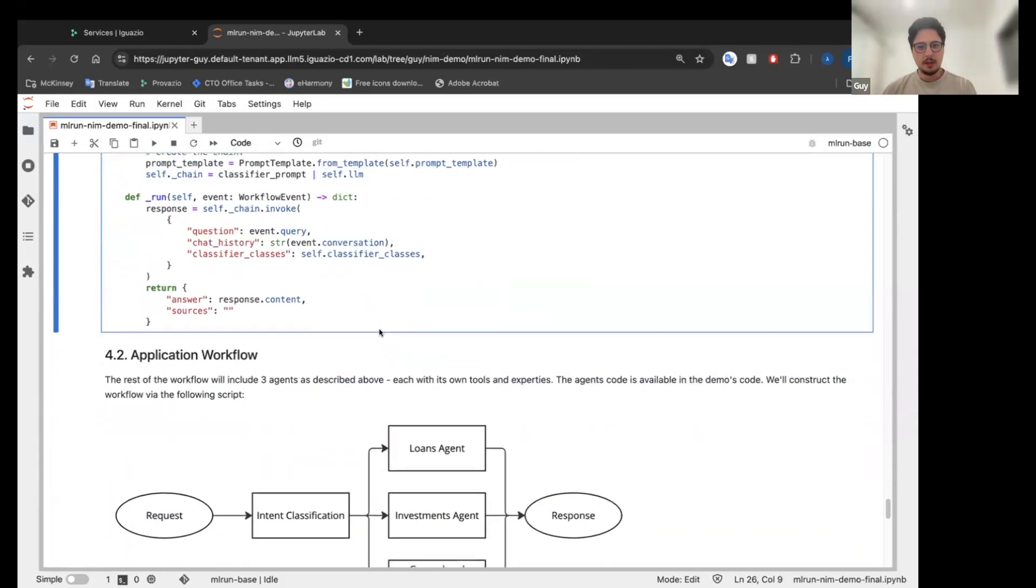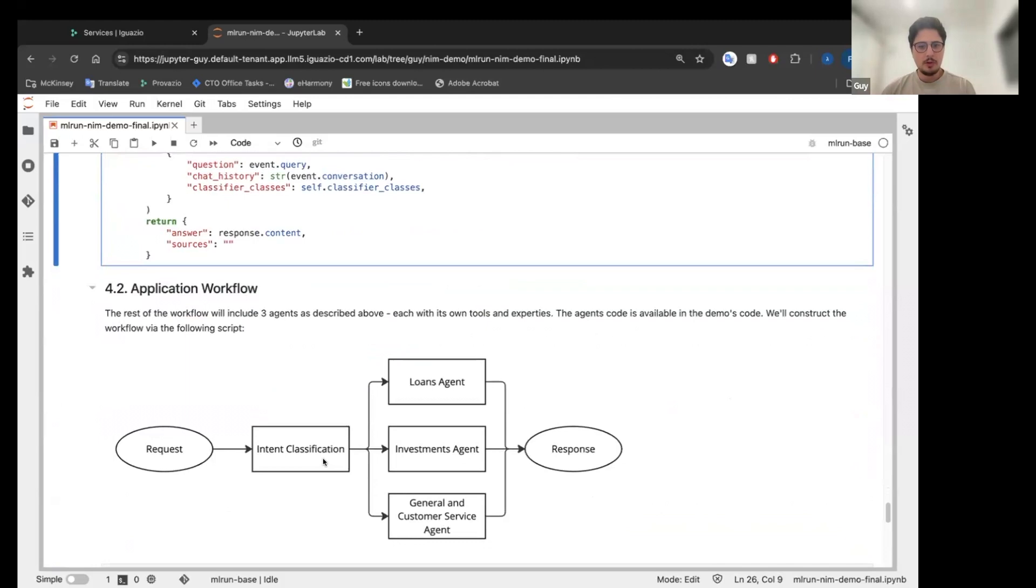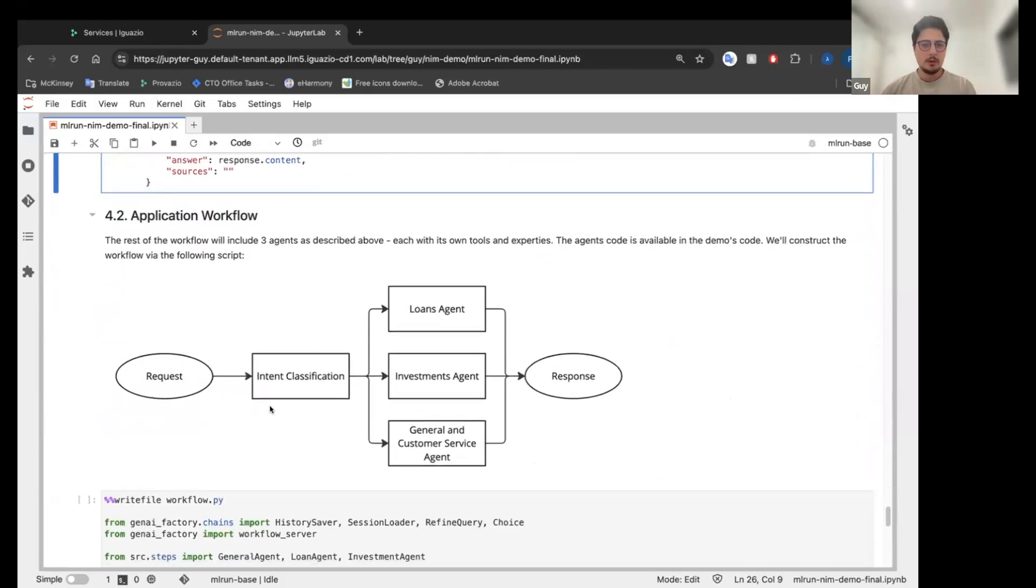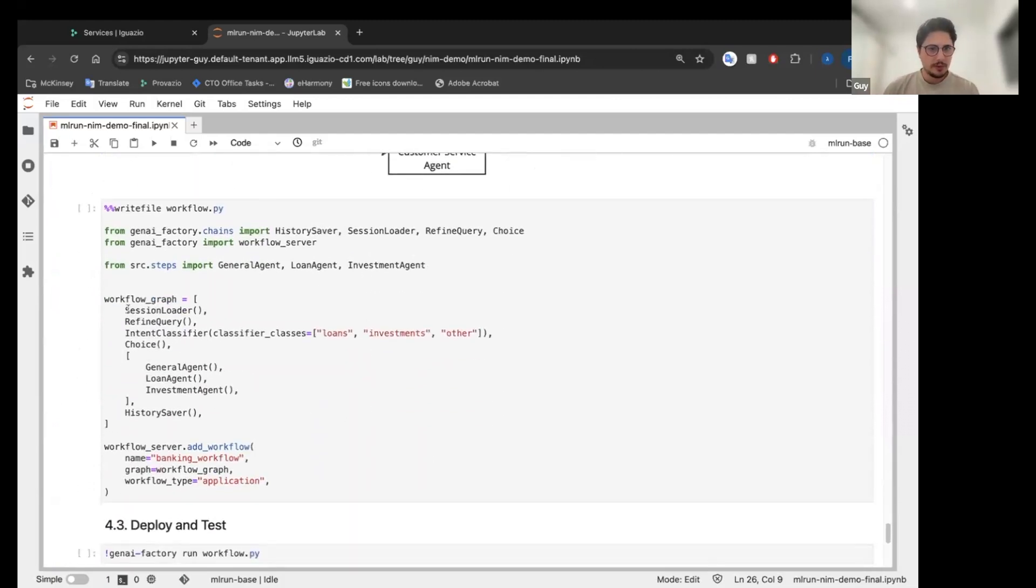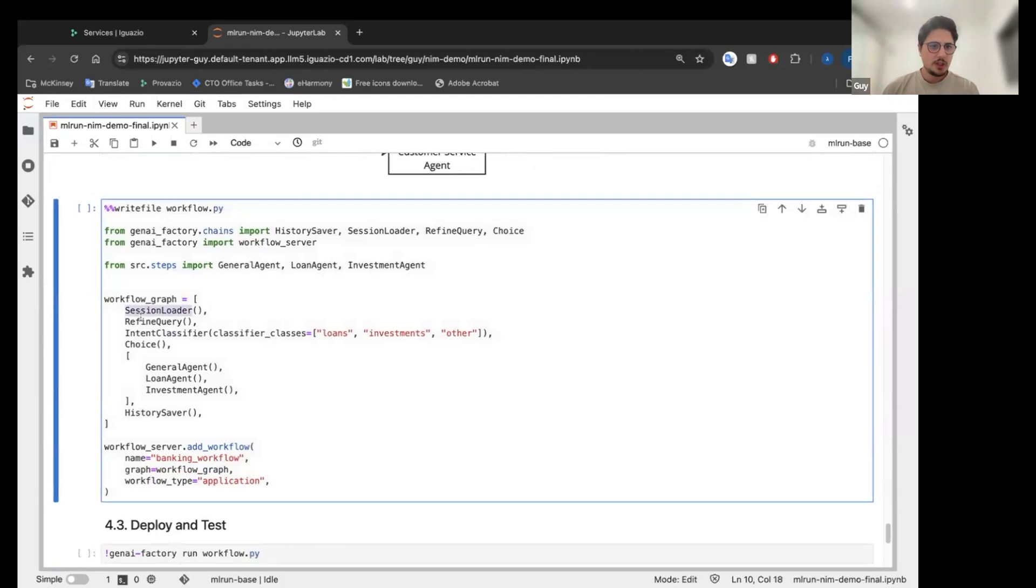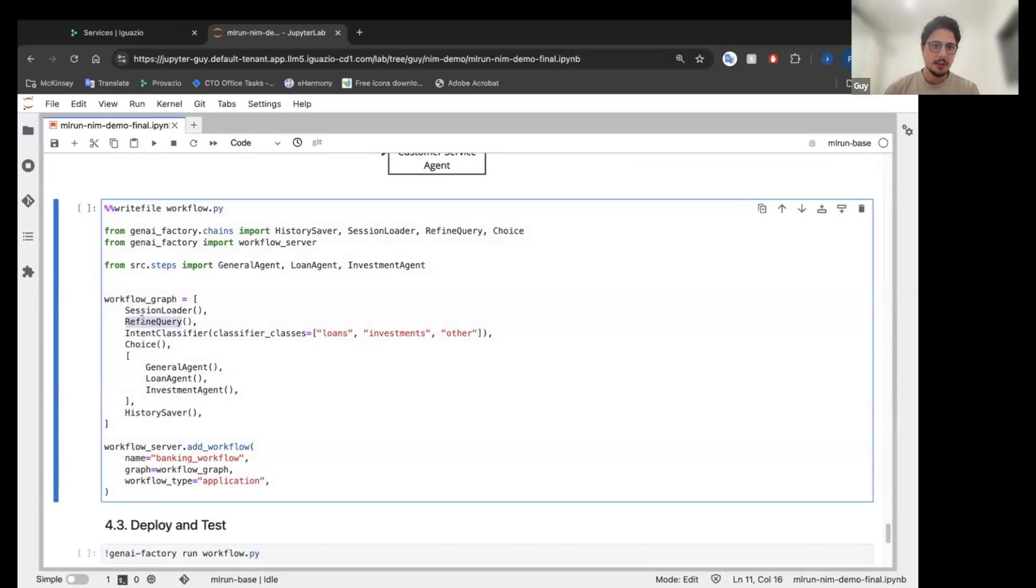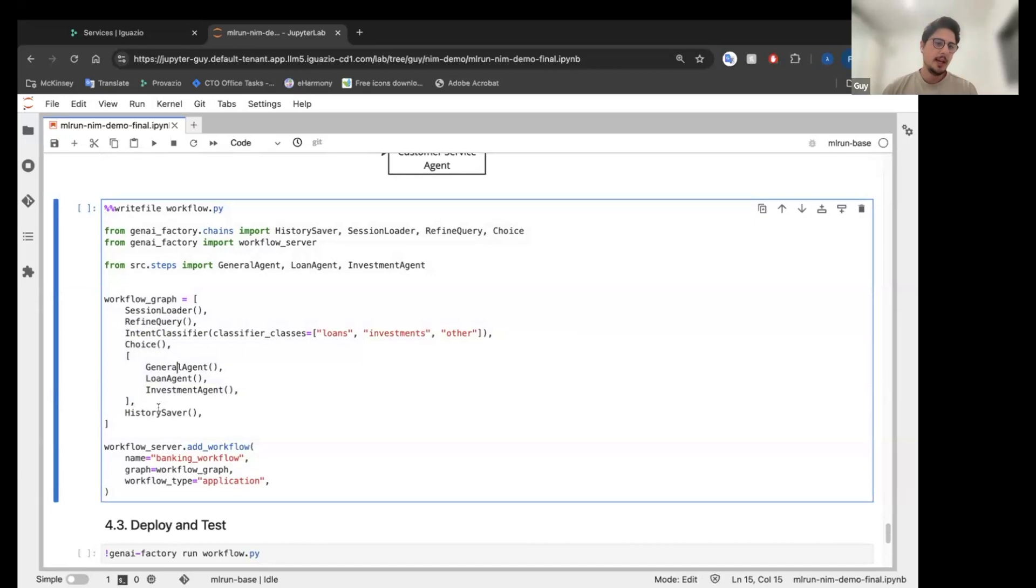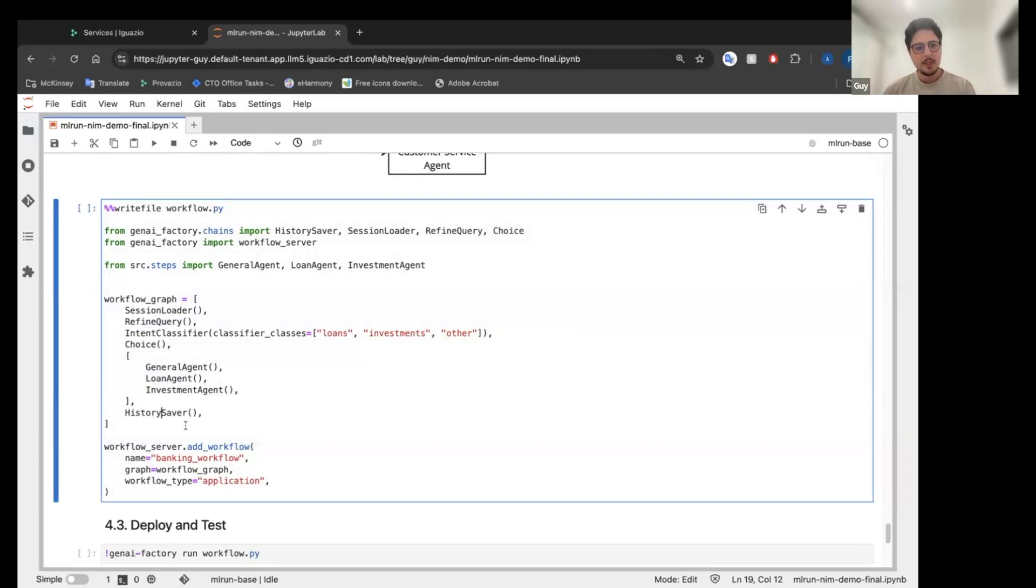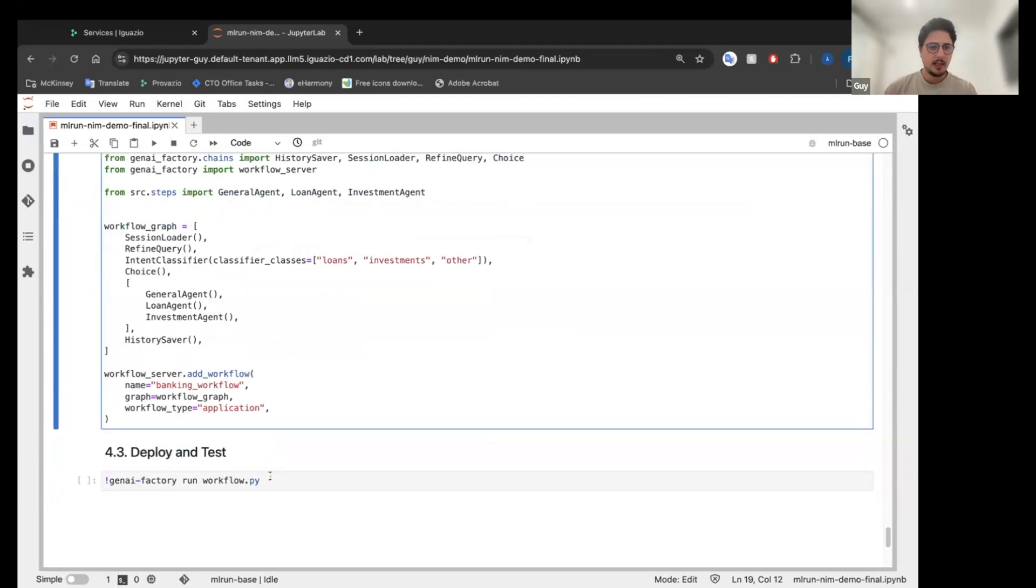So this is going to be part of our workflow. The workflow, this is the intent classification connected to the agents. And this is how the workflow looks like. So we have the session loader. We have a refined query to make it shorter with the history of the chat. Then we have our intent classifier. We have a choice that is connected to all the agents. And we have a history saver to actually keep track of the entire conversation. We add the workflow to the server and then we can just deploy it.